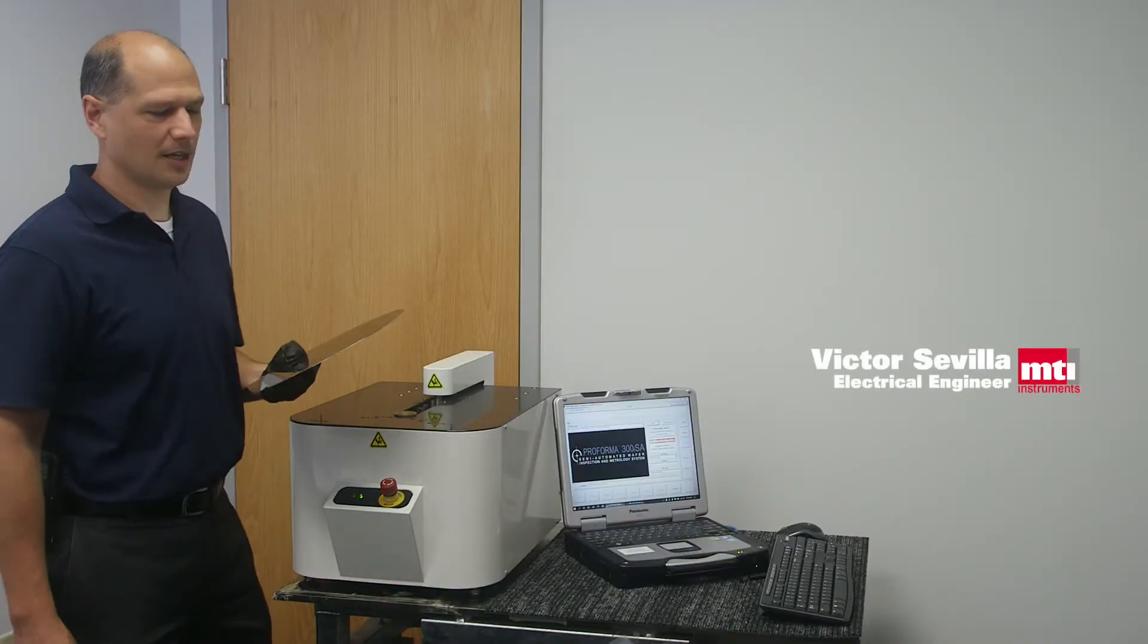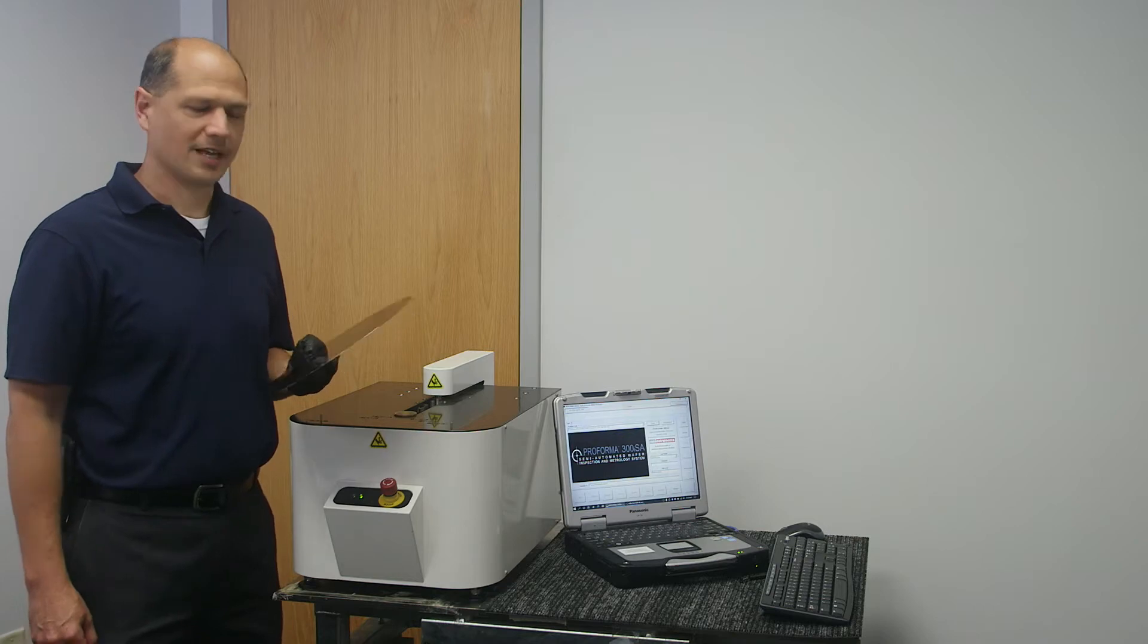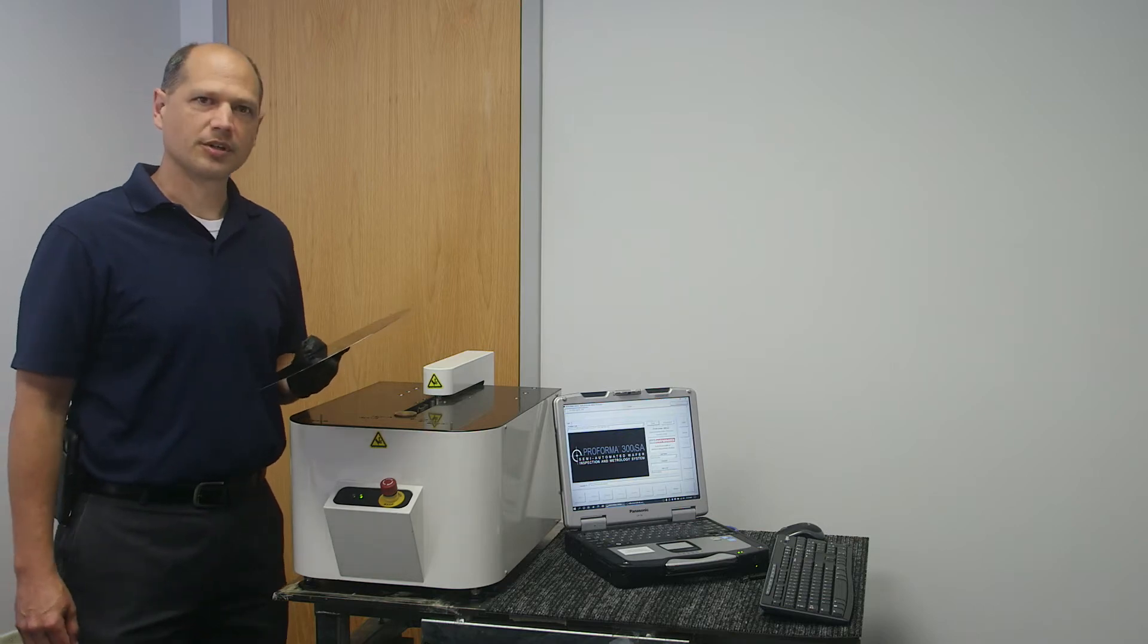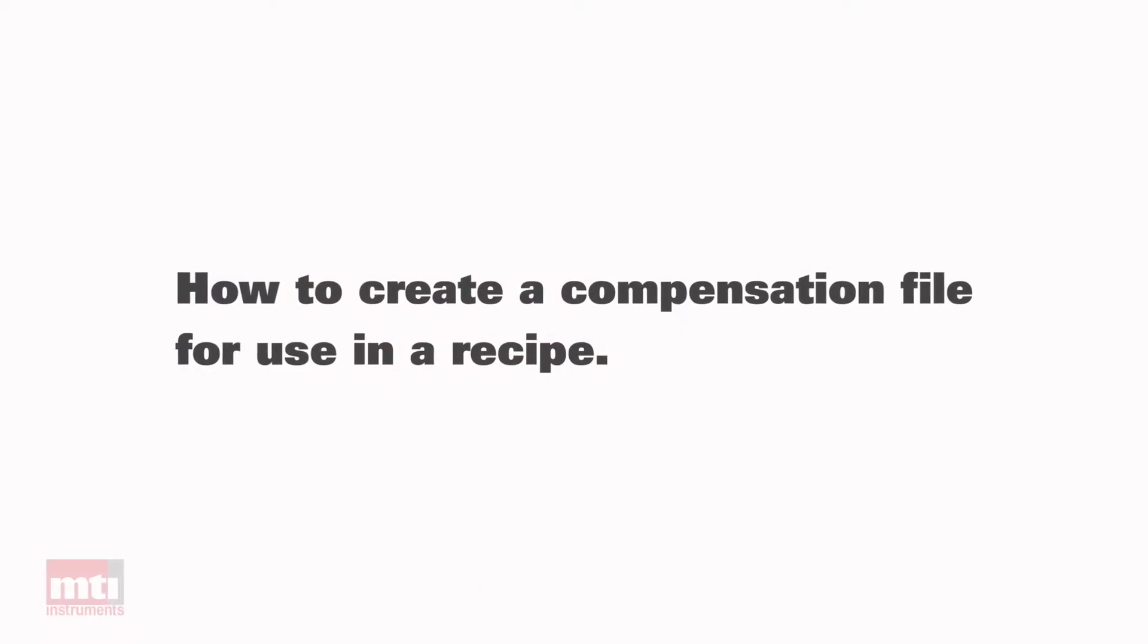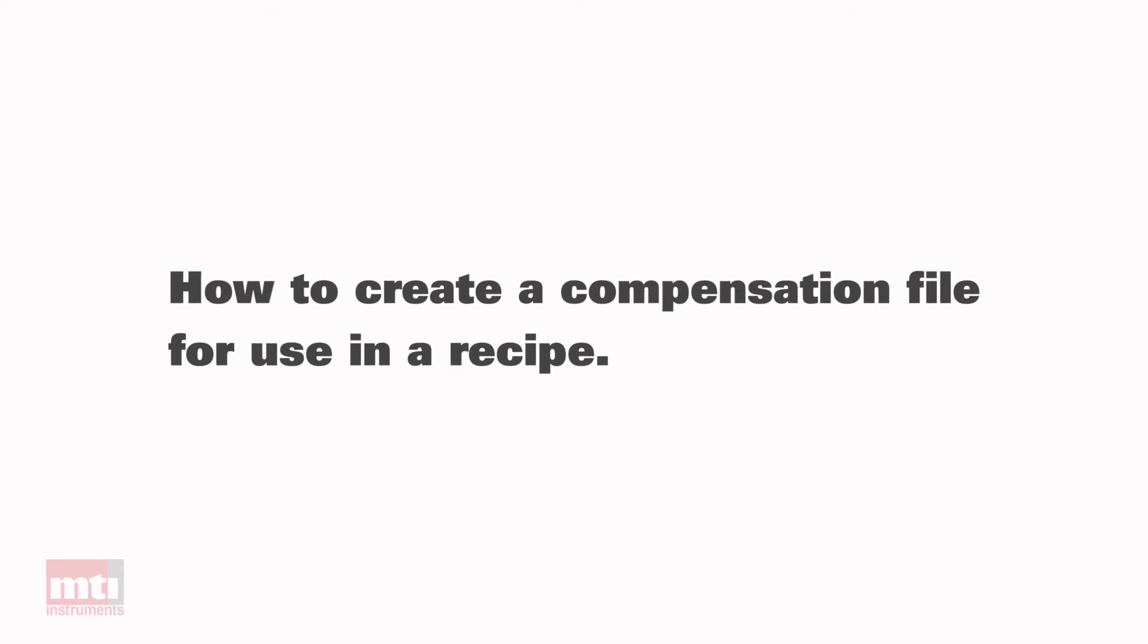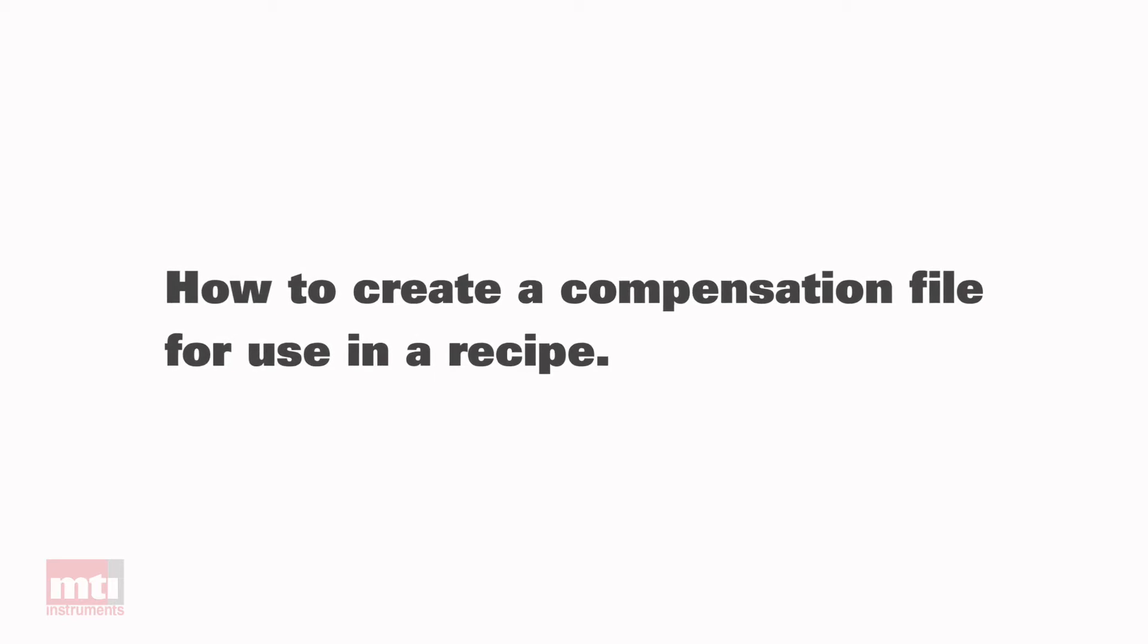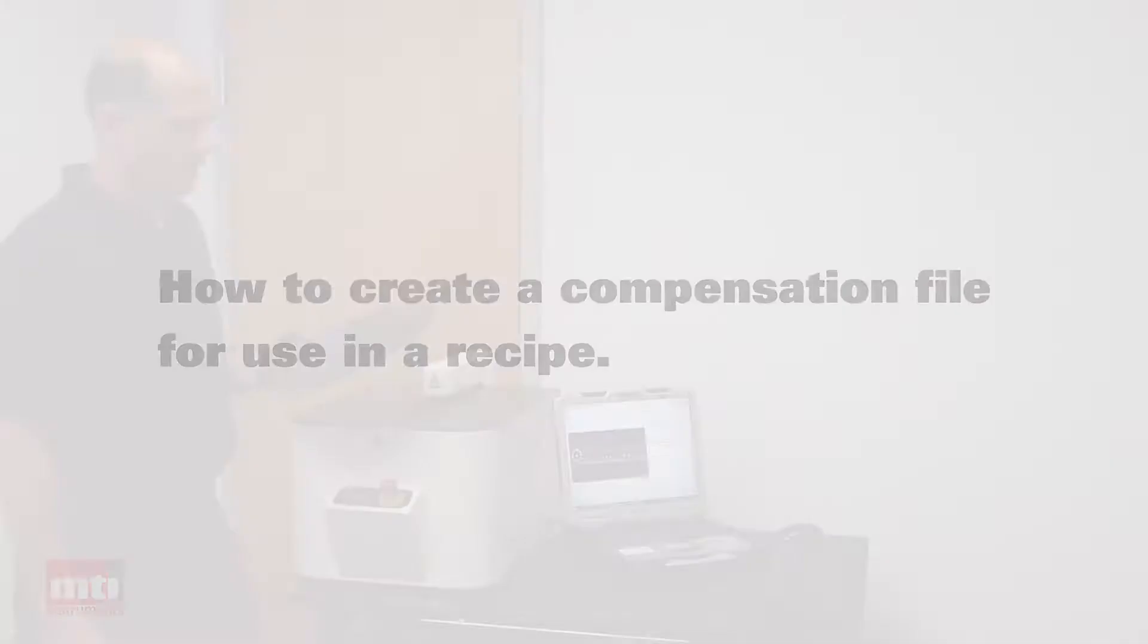Hello, my name is Victor Sevilla and I'm an electrical engineer here at MTI Instruments. Today I'm going to show you how to create a compensation file using the Proforma 300 ISA wafer characterization tool.